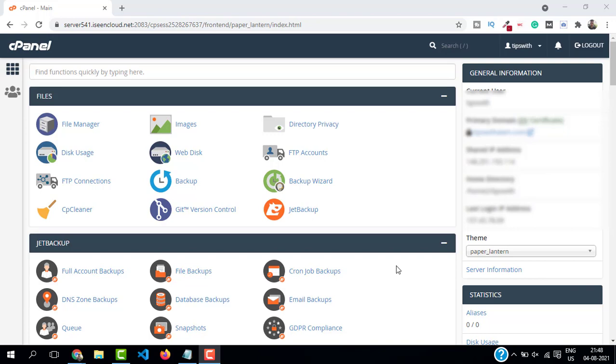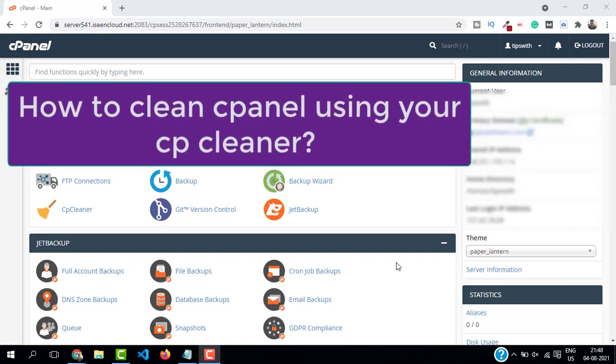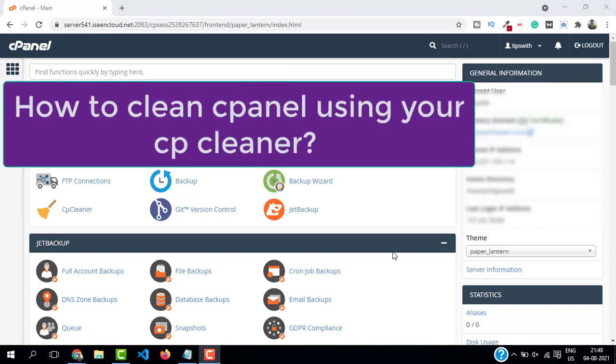Hello and welcome back. In this video I will show you how to clean your cPanel using your cPanel's default CP cleaner. So let's do it. Login to your cPanel and then go to CP cleaner.